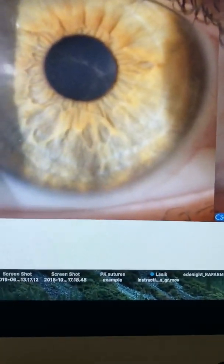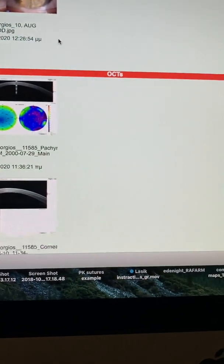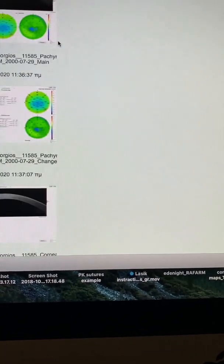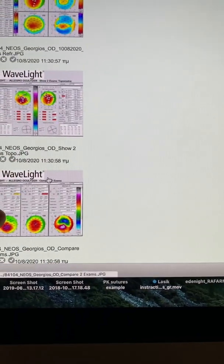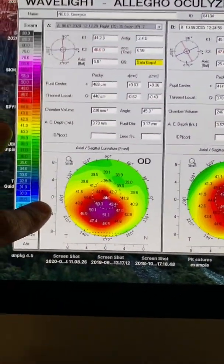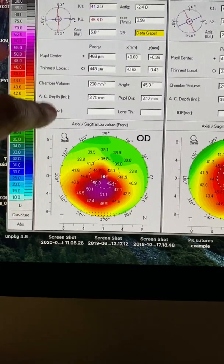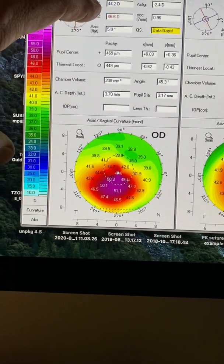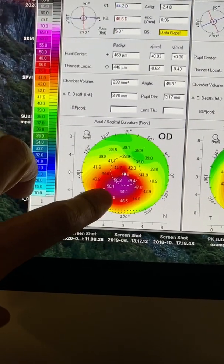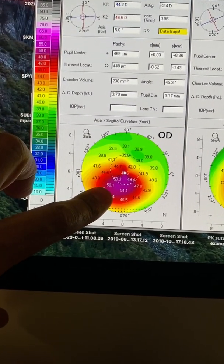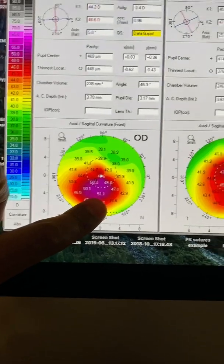Let's go and look at the one-month data as far as the Pentacam comparisons. And we're gonna go see the absolute numbers here and look at the keratometries: 42, 46.6, max K 51.1.